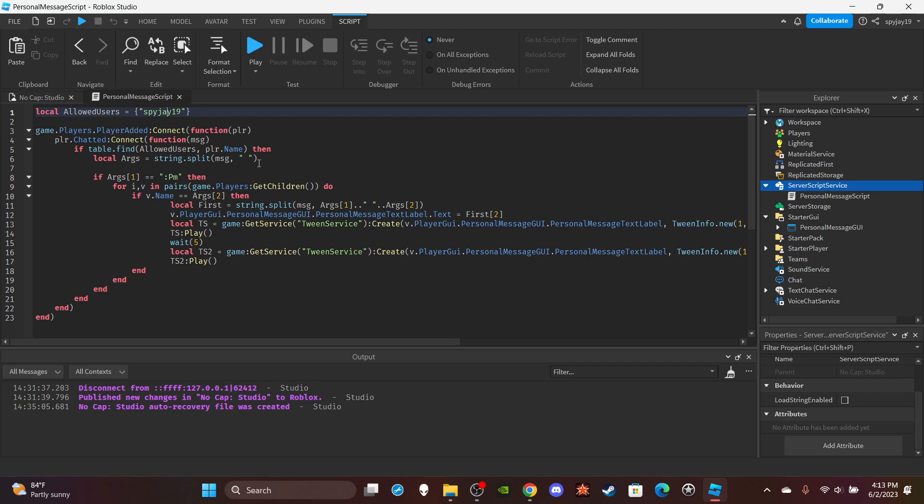And then we're going to split up the message. And then if the first word the player says is colon PM, then we're gonna get all the players. Then pretty much if